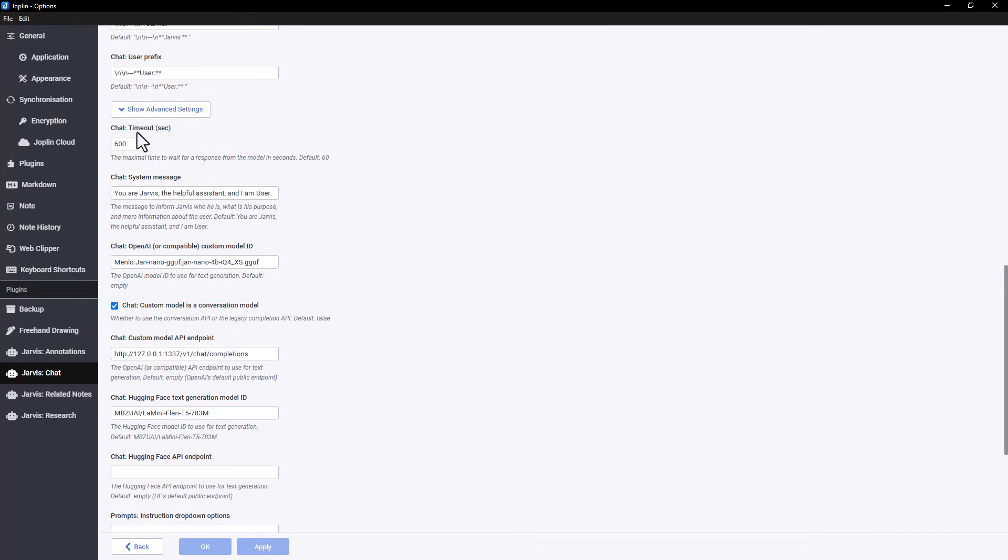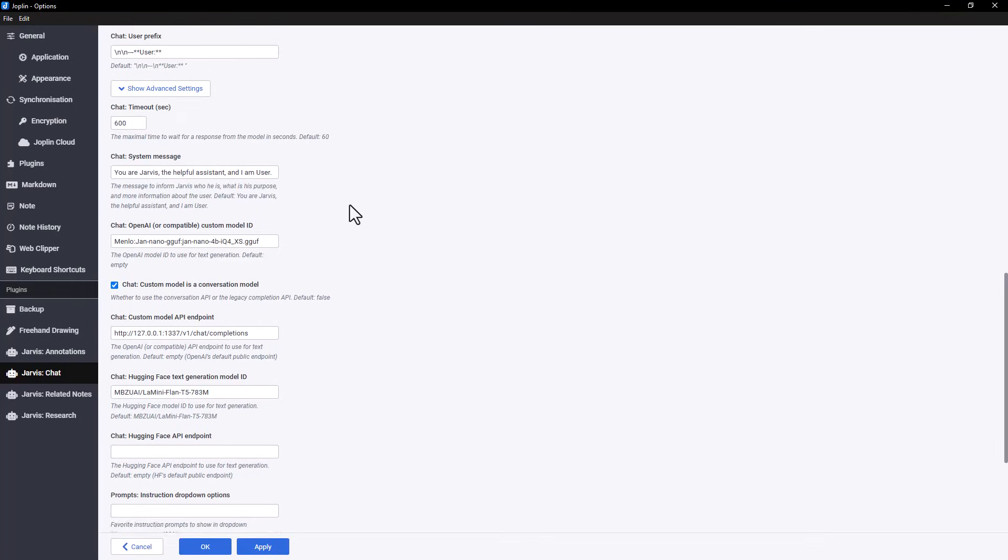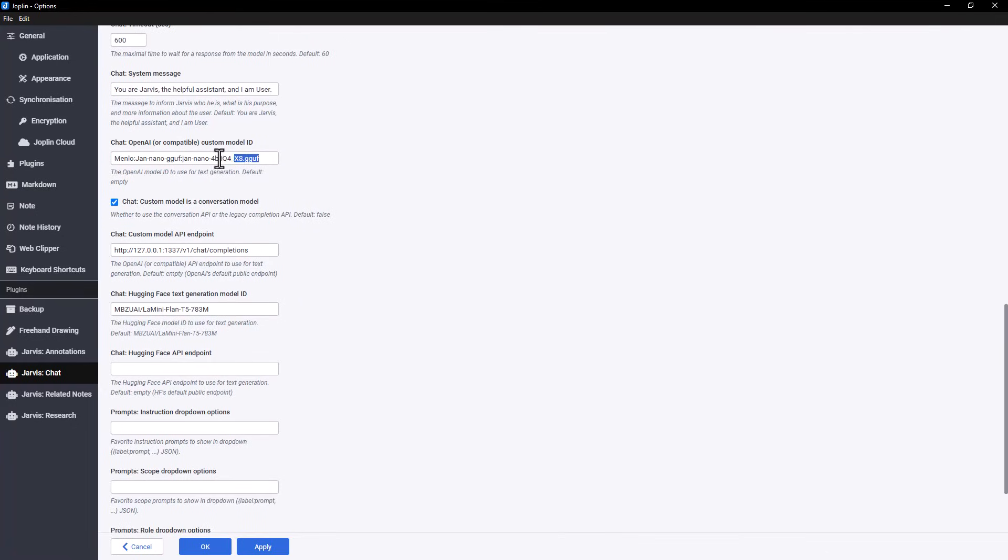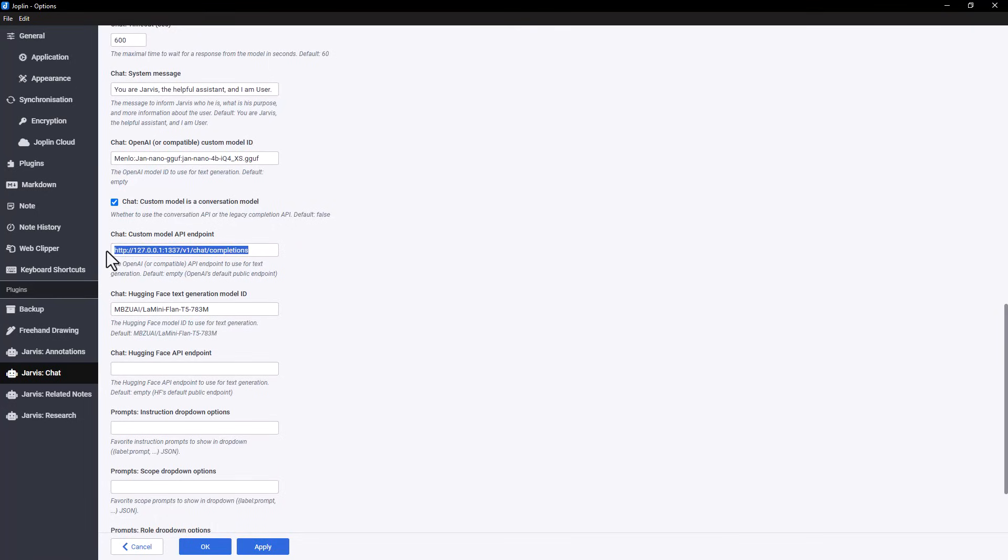Under Chat Timeout, enter the value 600. In OpenAI or Compatible Custom Model ID, enter the exact name of the model you selected in JAN. You can find this name in the Model Provider section of the JAN interface. For the Custom Model API endpoint, copy the URL provided in JAN's API settings. Once everything is filled in, click Apply to save your settings.